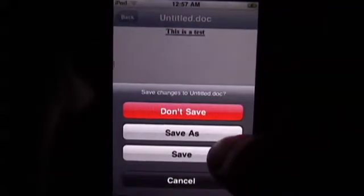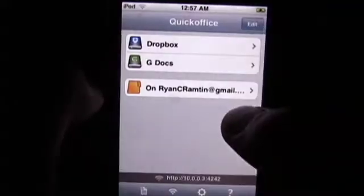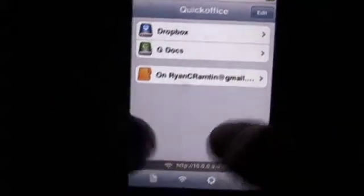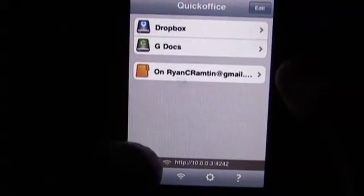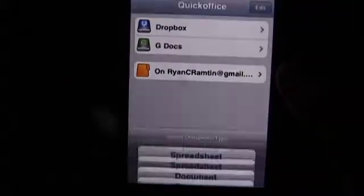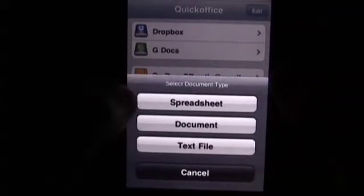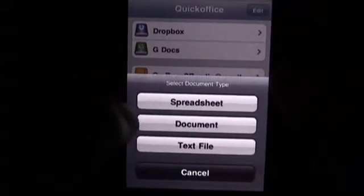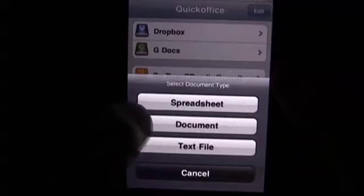This was a test document that I created, but we're going to go ahead and get rid of this and hit Don't Save. Now what I'm going to do is show you how easy it is to create a file. Hit the plus button down there, and it allows you to choose one of the three. We're going to go ahead and choose the document.